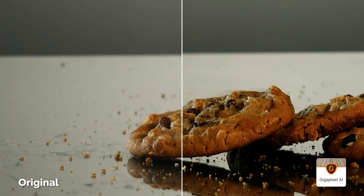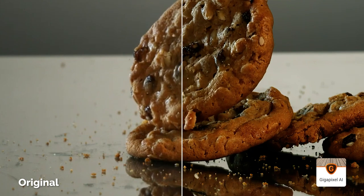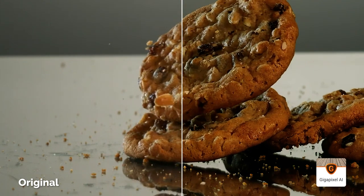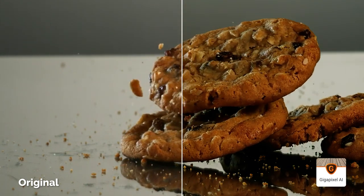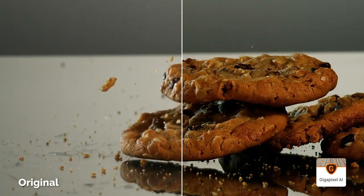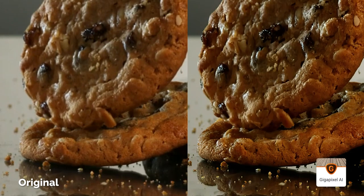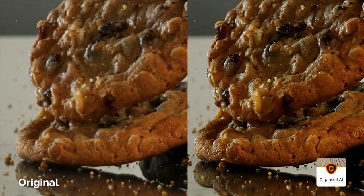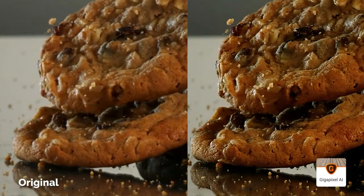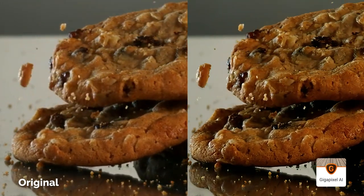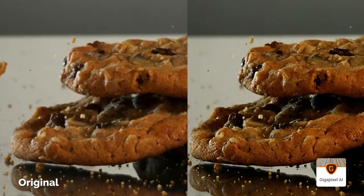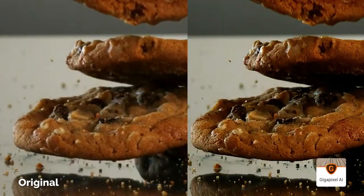This first one, using Gigapixel works really well as you can see. Details have been restored, the output looks pretty sharp, nothing remarkably weird about the output really.